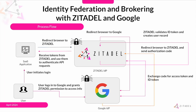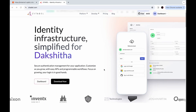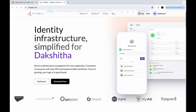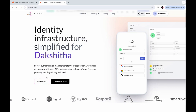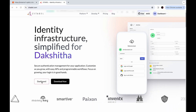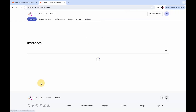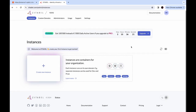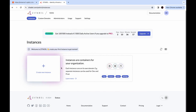Now that we've covered the theoretical aspects, let me demonstrate how we can configure Citadel to implement this workflow. Head over to Citadel.com — I'm already logged in because my name appears here. Click on the dashboard button. If you're not logged in, you will see a button displaying the text 'start for free'. You will be taken to the instances page, which shows how many instances you have. Instances are pretty much containers for your organization, and each instance runs on its own domain.